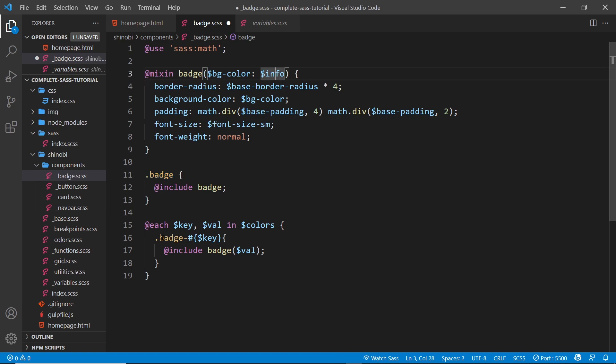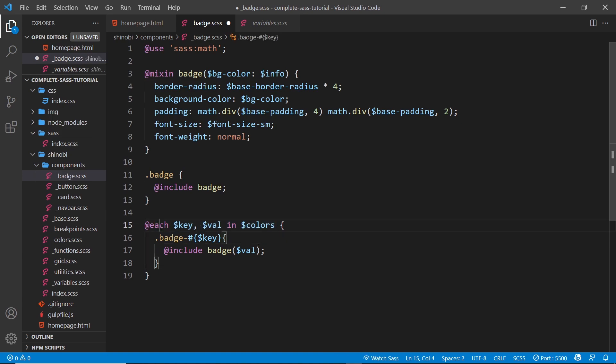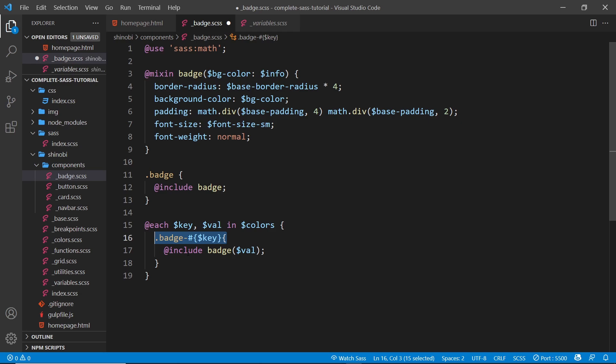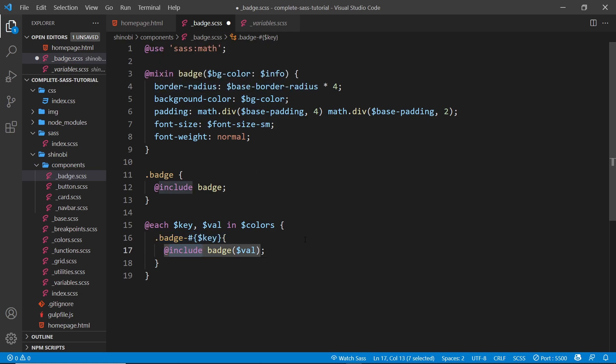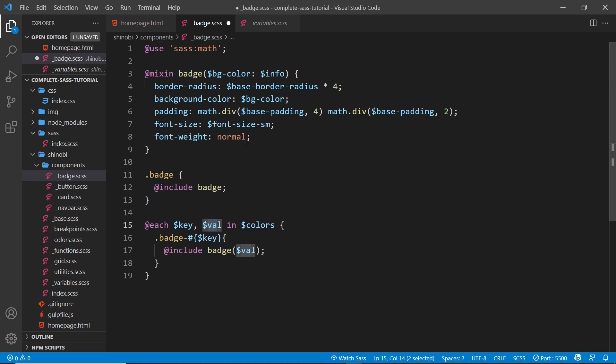But then what we do is cycle through the colors using the each loop. We grab the key and the value and we generate color variations of each badge, so badge-primary, badge-secondary, etc. And we take in that mixing, the badge one, and we're passing the value which is going to be the value of the color that we're currently cycling through.